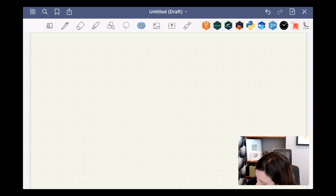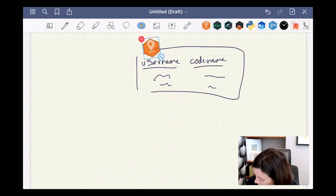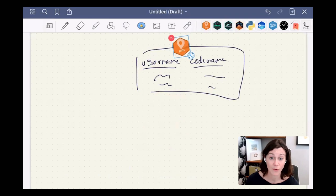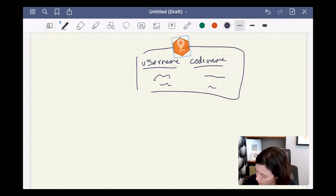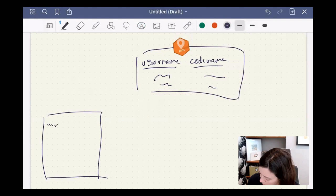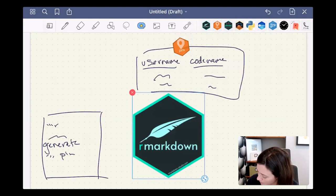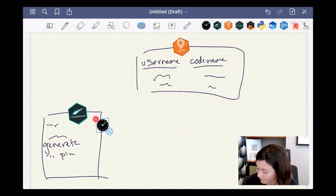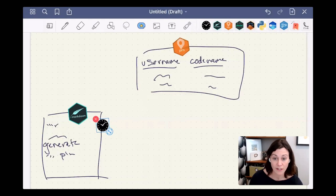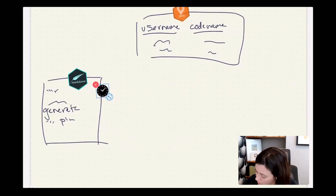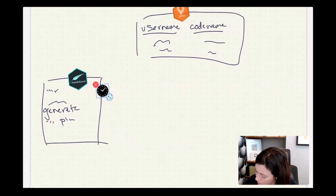The pin is going to hold our username and our code name — just data. We're going to stick this into a pin. To keep this updated on a daily basis, we'll make a little script — a generated pin R Markdown document — and schedule it. Every day it will take a list of users, generate code names, combine them, and write it into a pin.